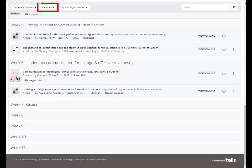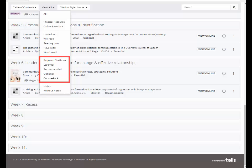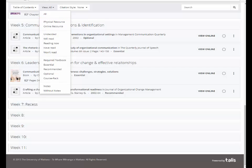The View All dropdown allows you to filter by your reading intentions and notes, the importance set by the lecturer, and if the resource is a physical item or electronically available.